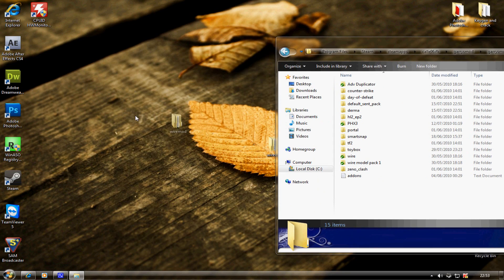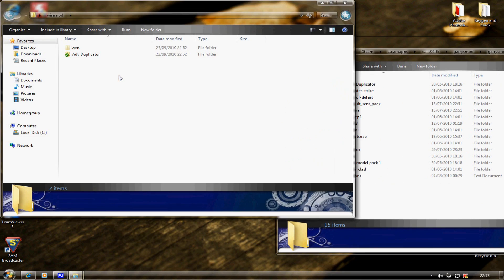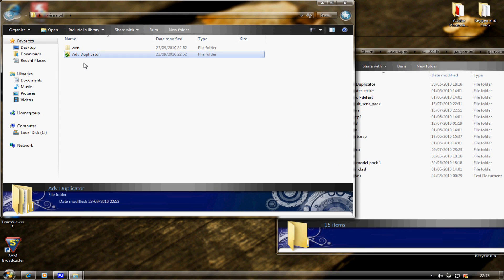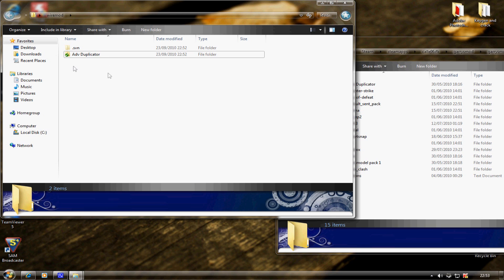You want to open up the WireMod folder and drag the things that you see inside. You should see Advanced Duplicator, WireMod, and WireModel Pack 1. I haven't got them because I clicked cancel.